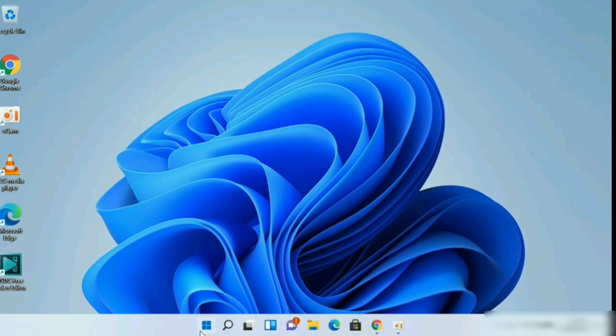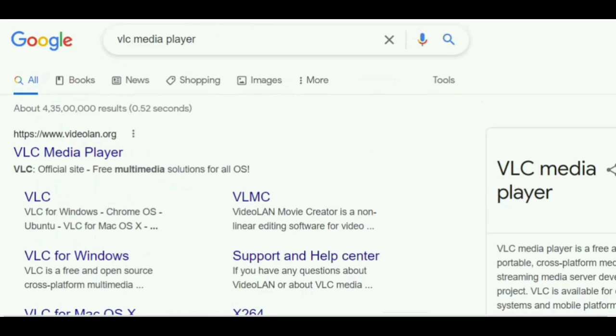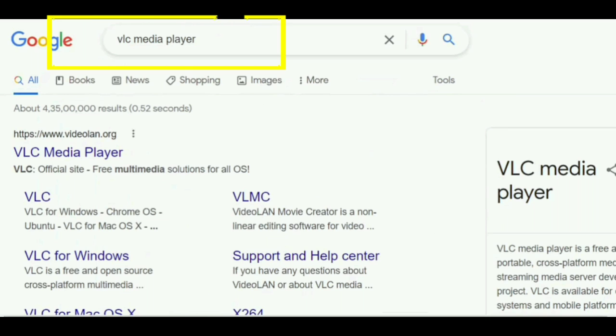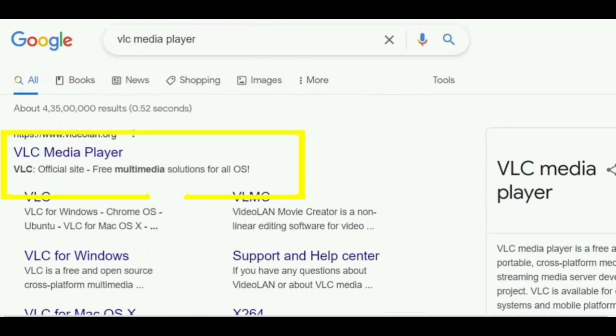Hello guys, in this tutorial you will learn how to install VLC media player on Windows 11. Now go to your Google browser and search for VLC media player, then tap on this one.